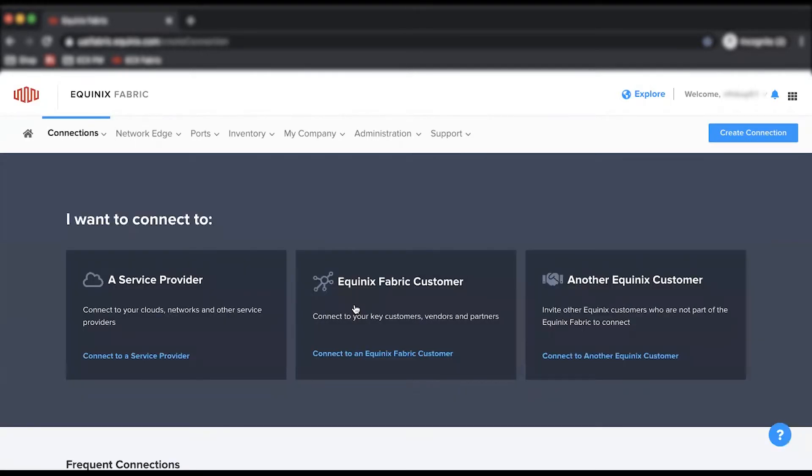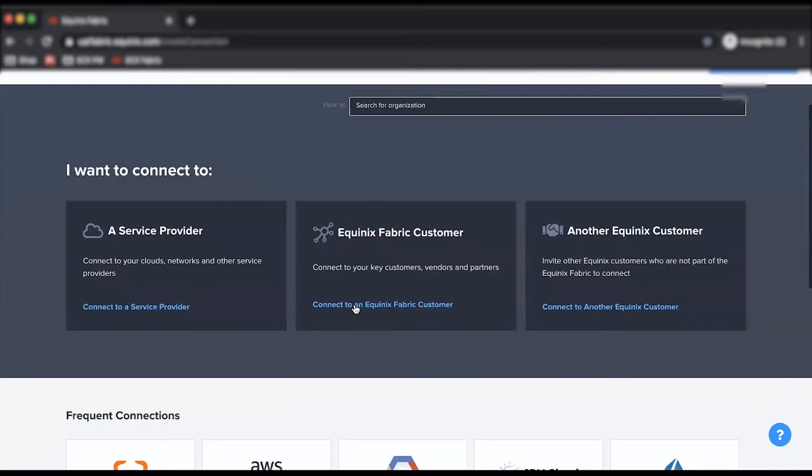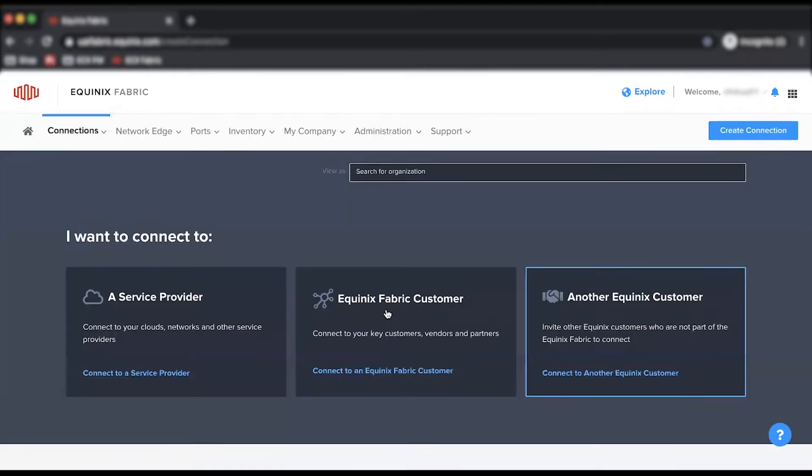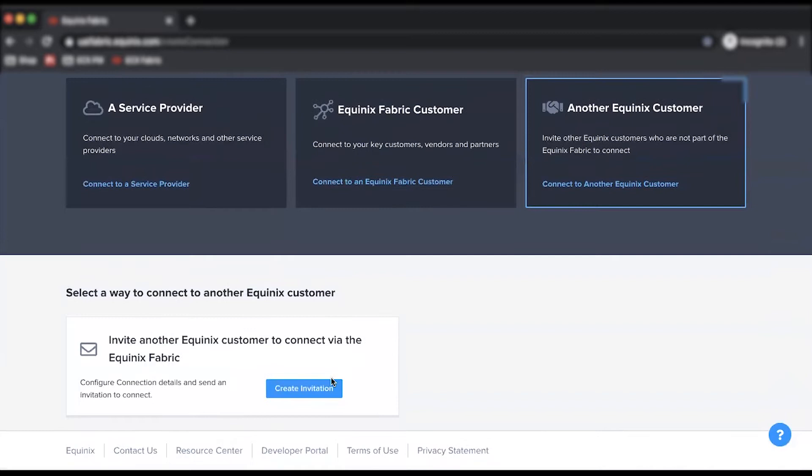From here, select Connect to another Equinix customer. This will prompt you with the option to invite another Equinix customer to connect via the Equinix Fabric Portal. Click Create Invitation to begin the process.